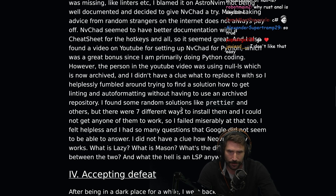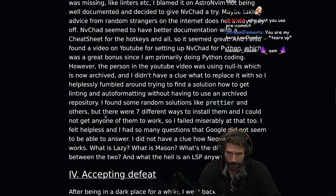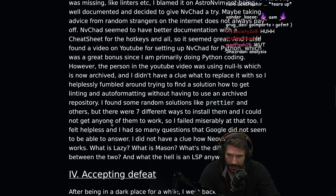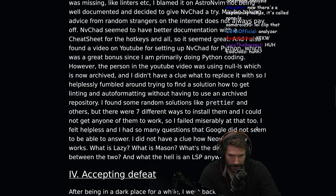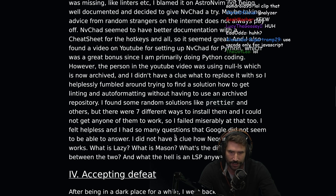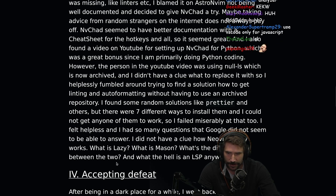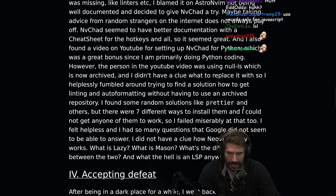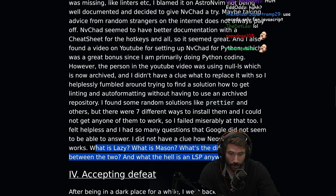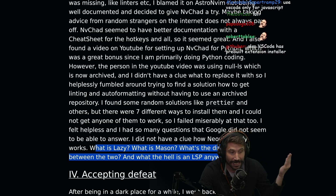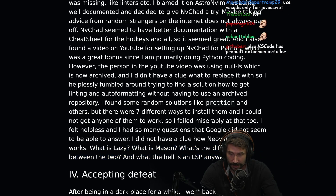I found some random solutions like Prettier and others, but there were like seven different ways to install them and I could not get any of them to work. So I failed miserably at that too. I felt helpless and had so many questions that Google did not seem to be able to answer. I did not have a clue how NeoVim really works. What is Lazy? What is Mason? What's the difference between the two? And what the hell is an LSP anyway? These are great questions and this is one of the problems about only working in VS Code — you don't even know what an LSP is.